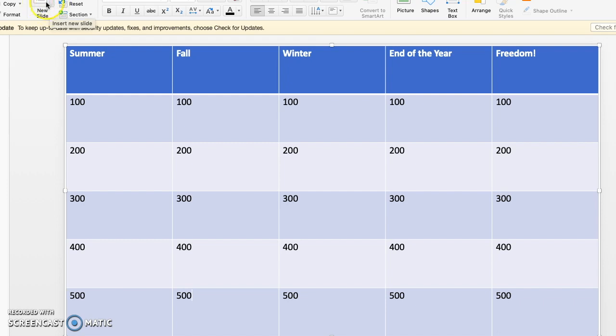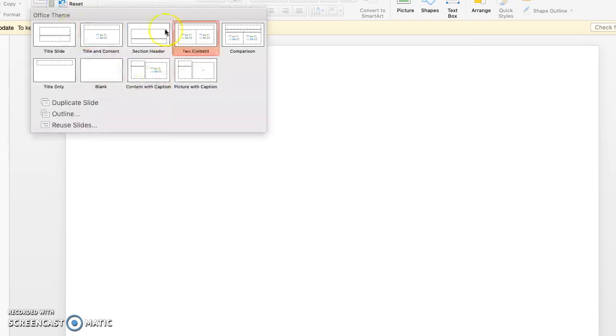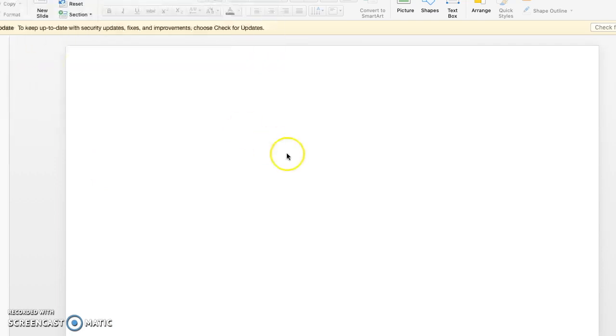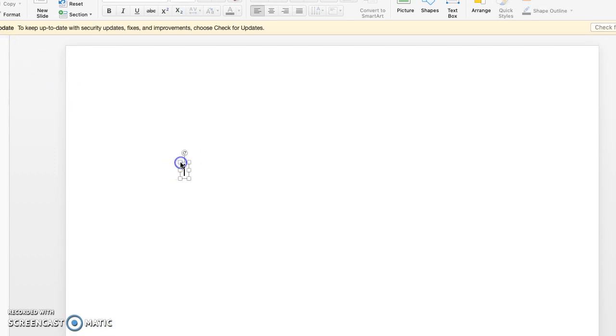So you're going to put in a new slide. If you just push new slide, it will put in the same layout that you had before. If it doesn't, for some reason, you can change the layout right here. So mine's blank. Just going to double click to open a text box. I'm making a question for summer 100.